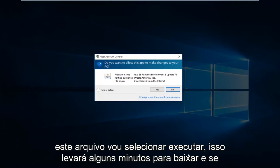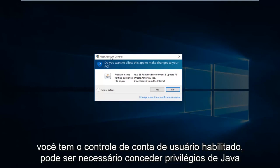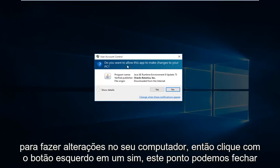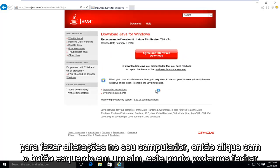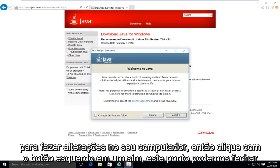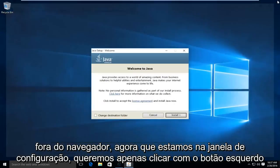This will take a few moments to download. And if you have user account control enabled, you might have to give Java privileges to make changes to your computer. So left click on yes. At this point, we can close out of the browser.